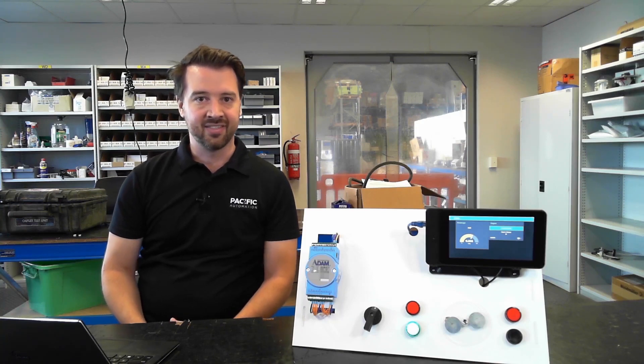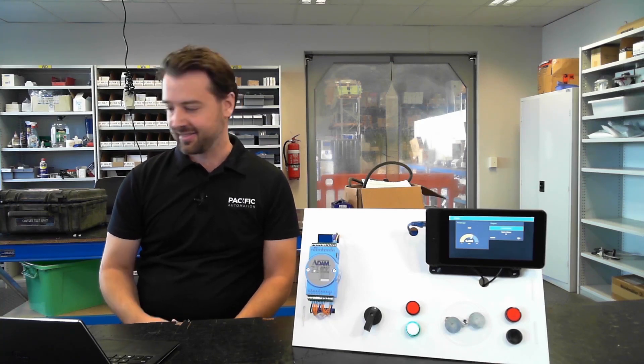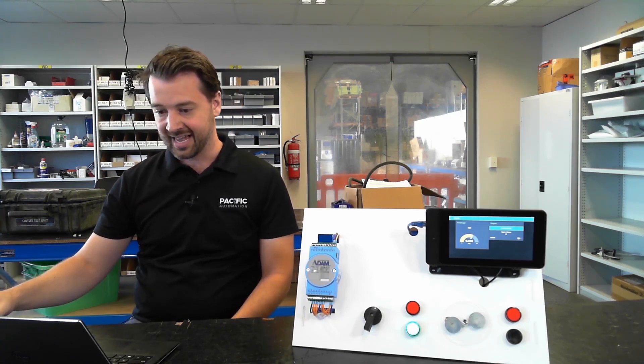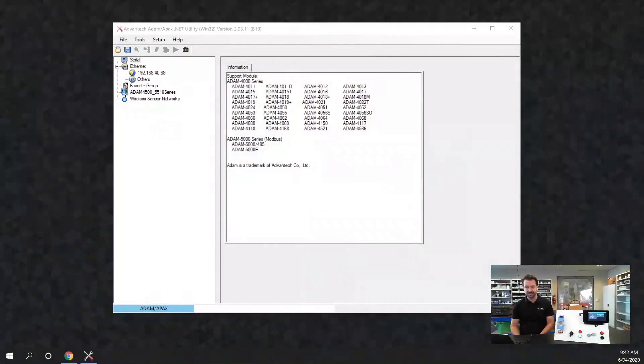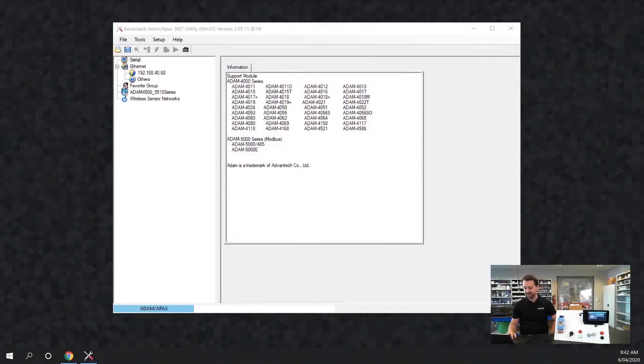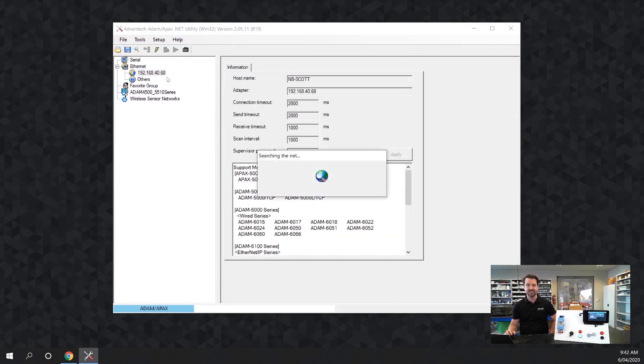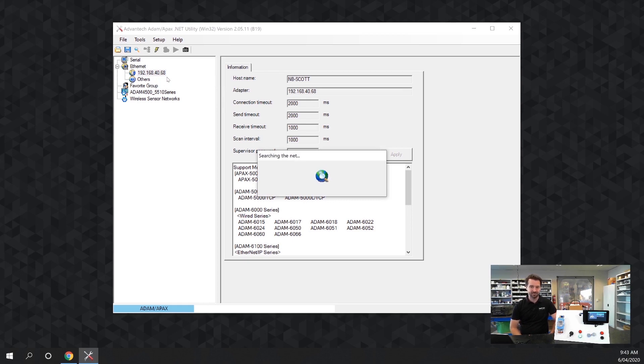So when you first plug your ADAM 6700 series device into your network it'll get an IP address via DHCP. You can find that address with the ADAM utility that you can download from the Advantech website. You find your ethernet interface, right click and go search device and this will look on the network for any ADAM devices that are present.